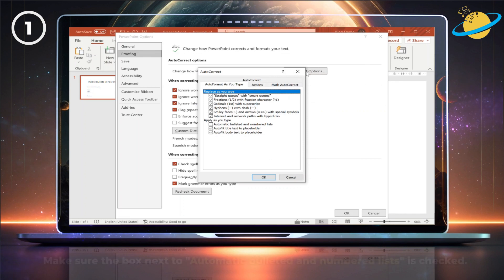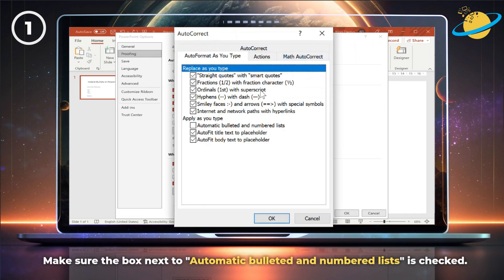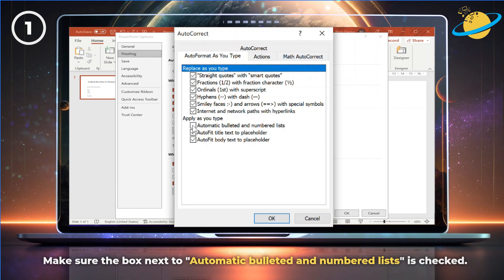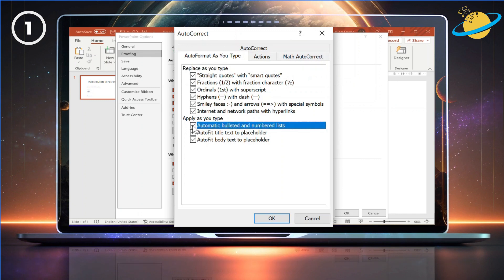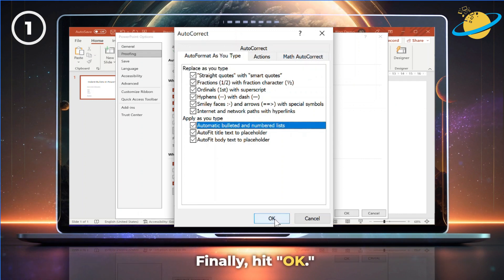Stay in the Auto Format tab. Then make sure the box next to Automatic Bulleted Lists is checked. Finally, hit OK.